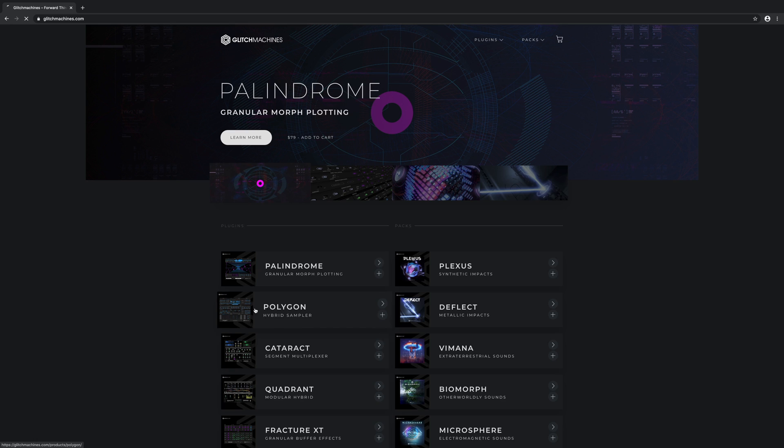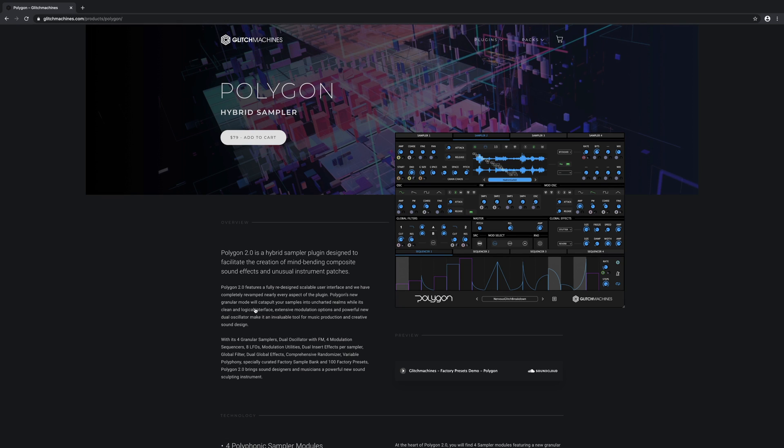Check out our website for more videos covering the various functions and sections of the plugin. Thank you for watching, and I'll see you next time.